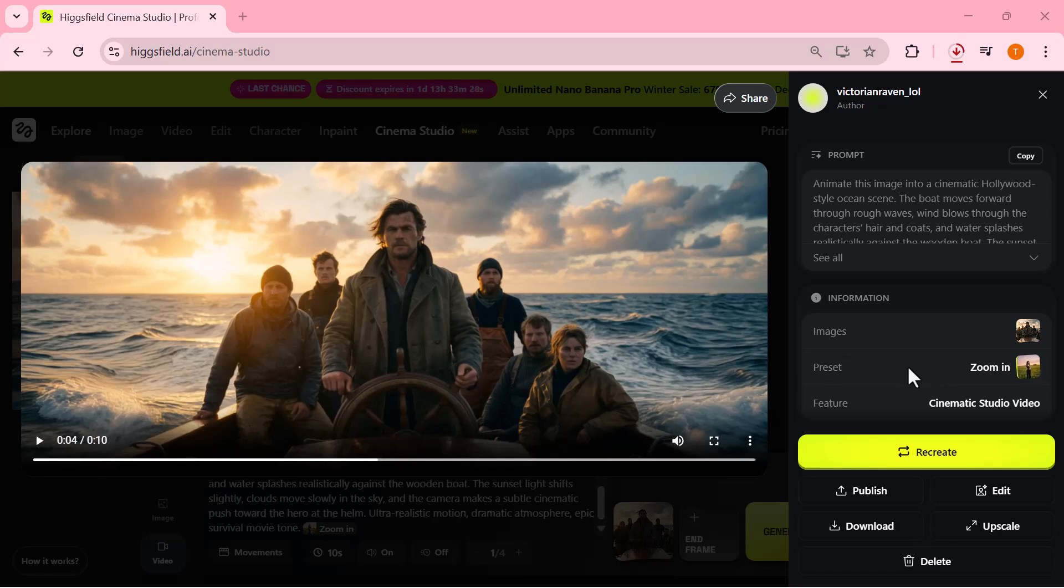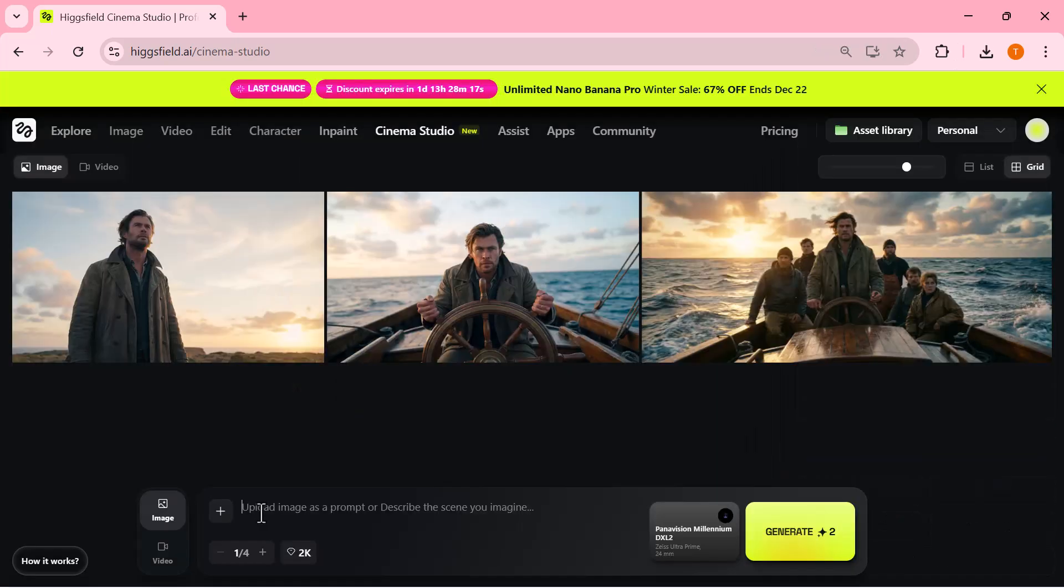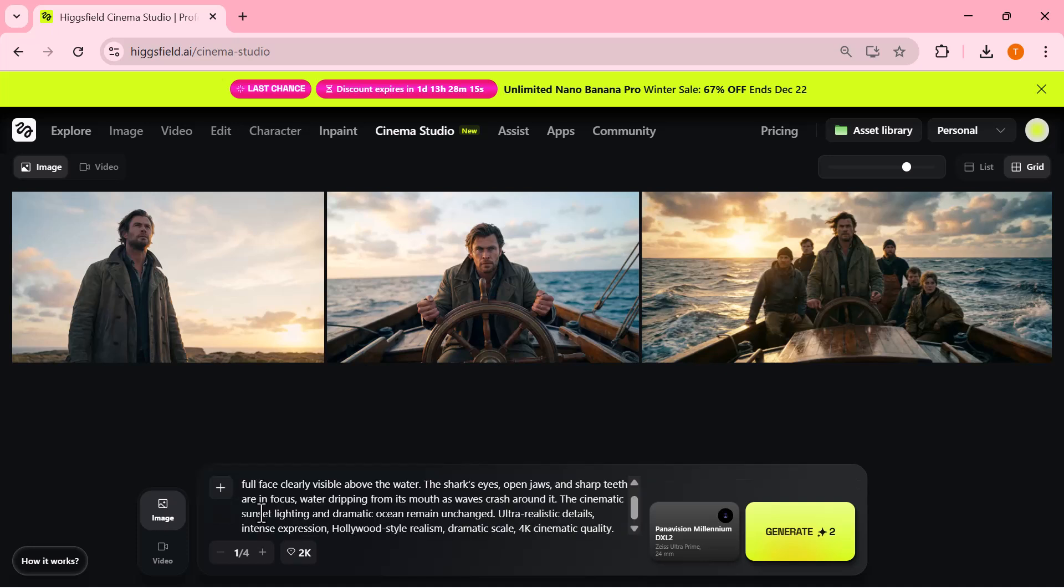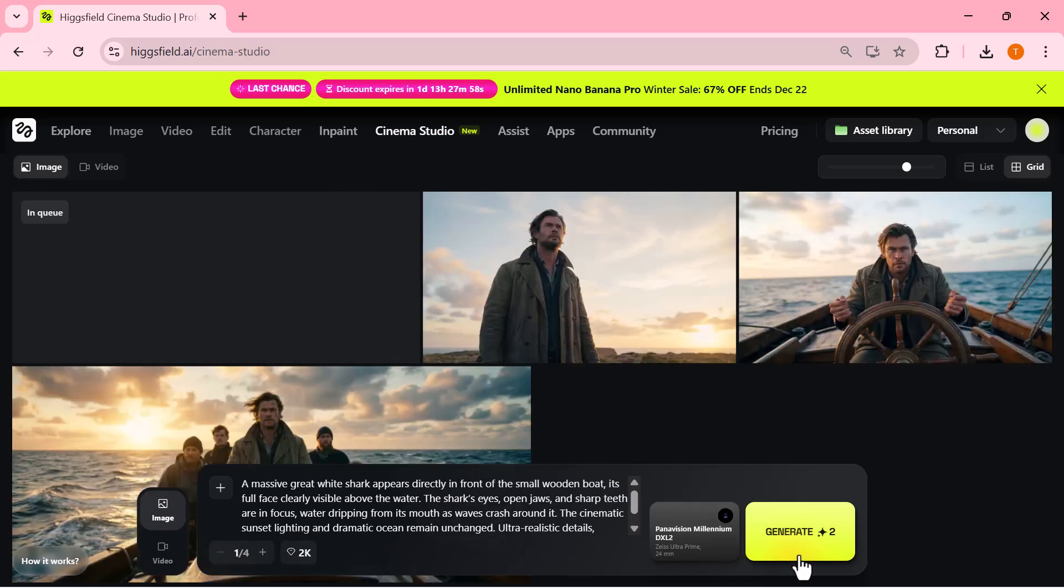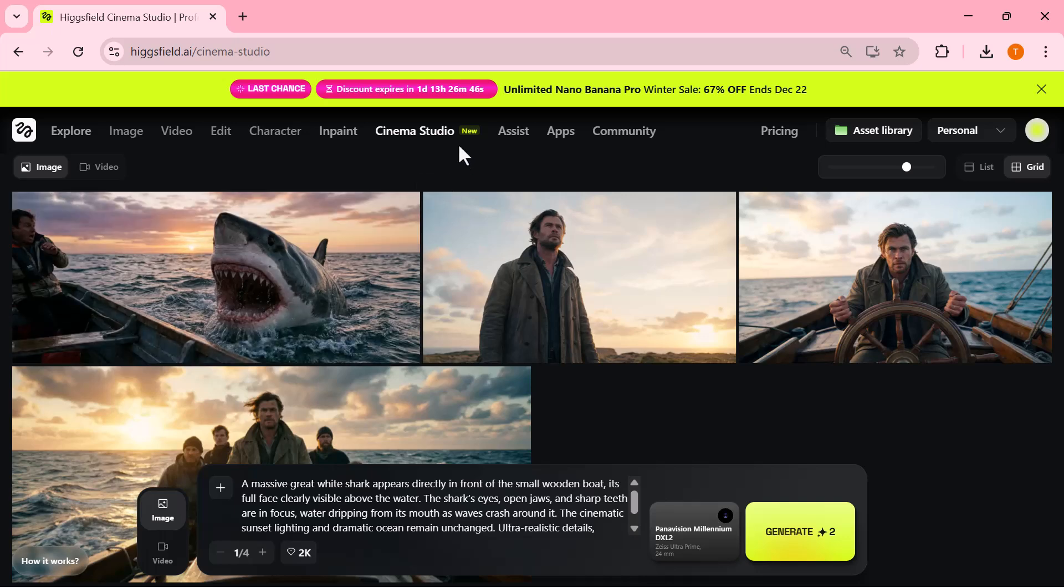Next, I generate one more image for the end frame. I simply enter the prompt, select the resolution, and click on generate. As you can see, the result is amazing. The shark fish appears sharp and highly detailed with a realistic look and a strong cinematic vibe. This end frame adds a powerful and dramatic finish to the video.